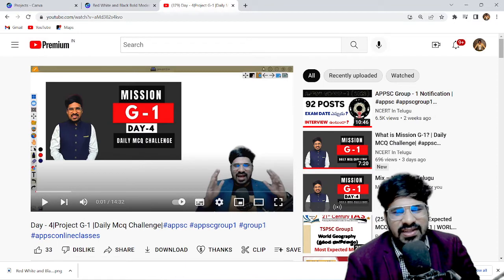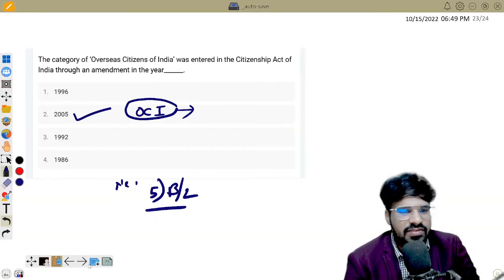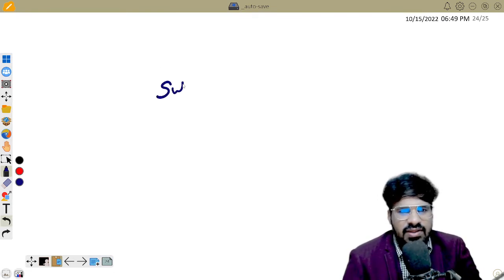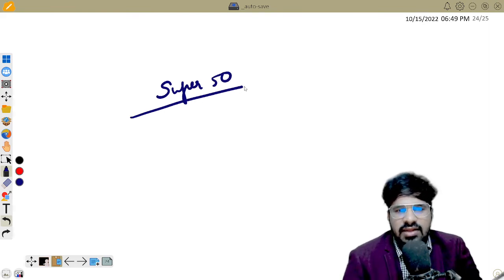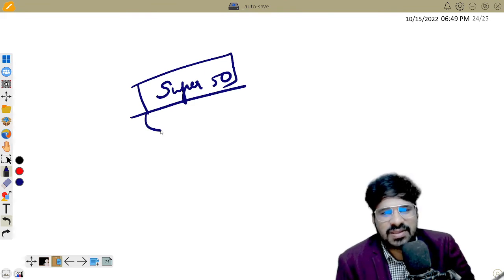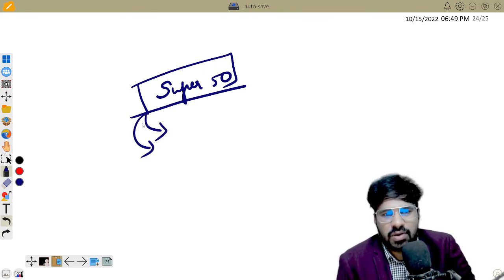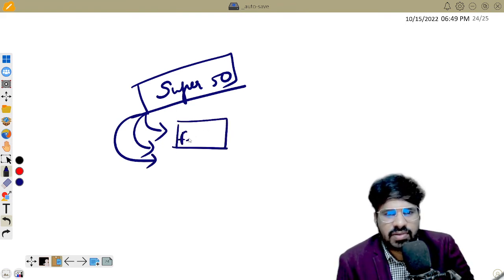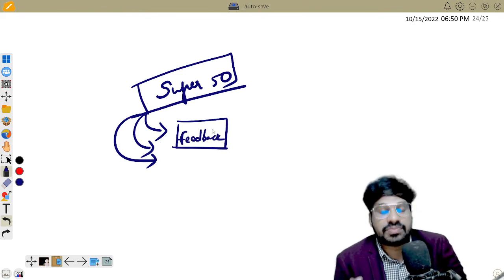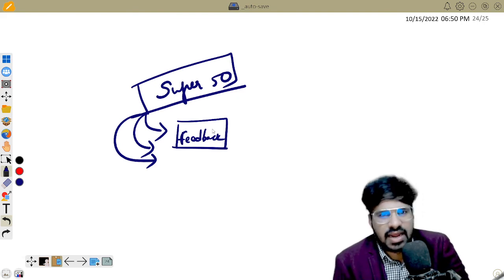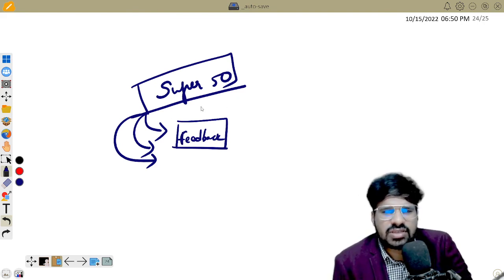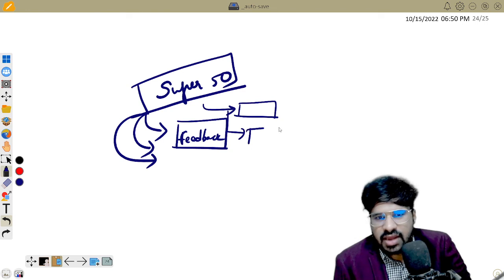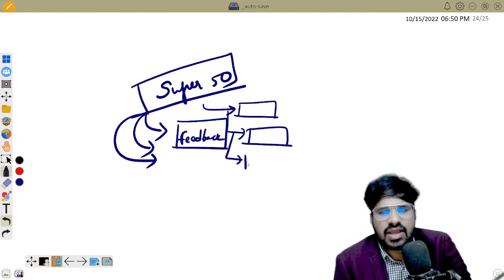We have already launched the APPSC group. We have successfully run the Super50 batch with daily sessions covering many subjects and polity students. I am very happy about the positive feedback. On Monday I will share that feedback. Our target is not just any class — our target is to make students truly understand the content and prepare well for the exam.